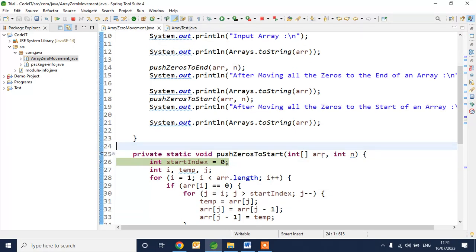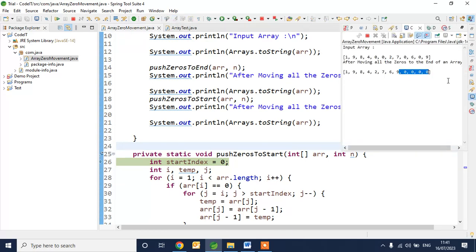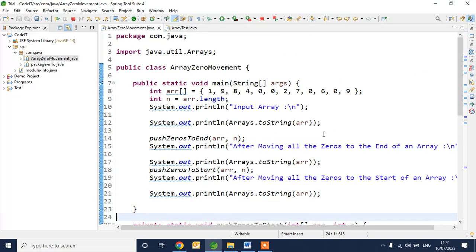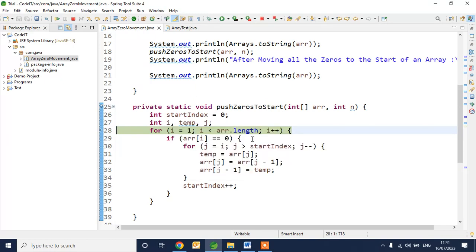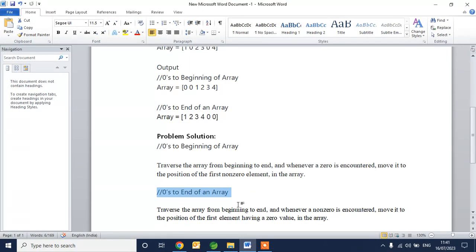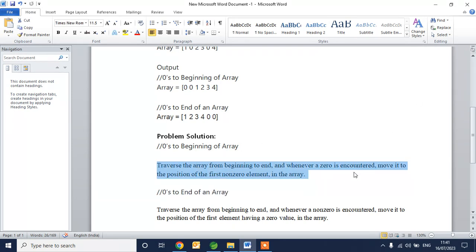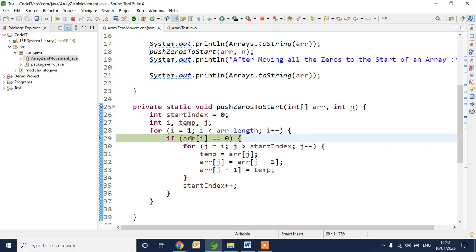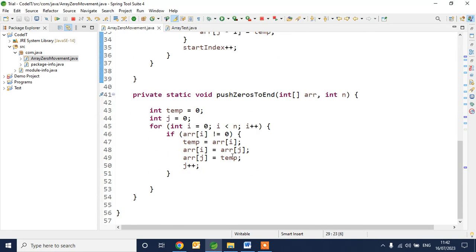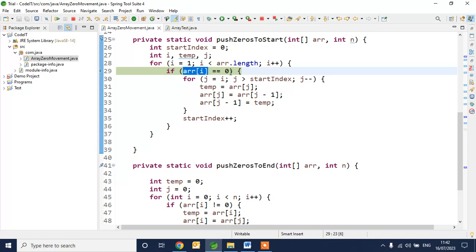Now we go to the logic to push all zeros to the start. We can take the output of the previous step or the direct original input — both will work. We initialize a start_index variable. The logic says to loop through all elements from beginning to end; whenever a zero is encountered, move it to the position of the first non-zero element. We check whether the element in the input array is zero or not.